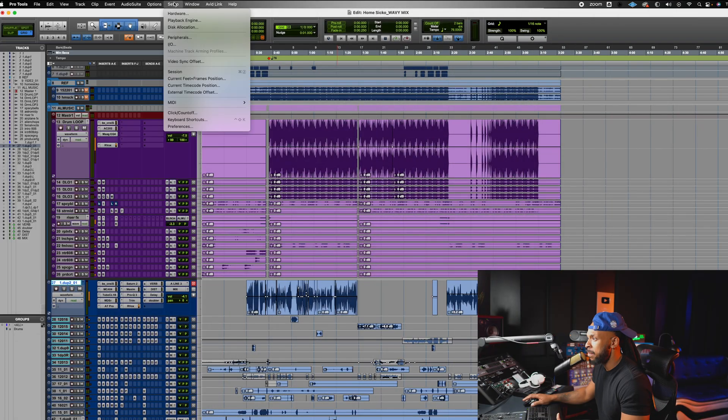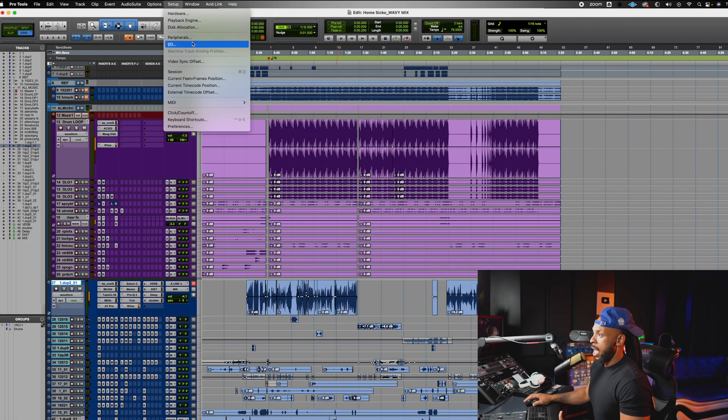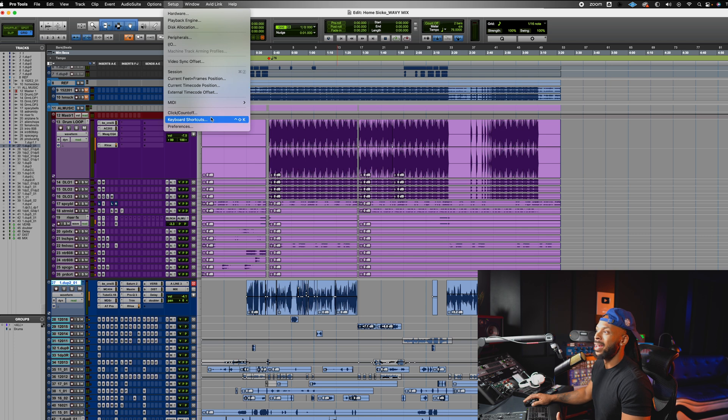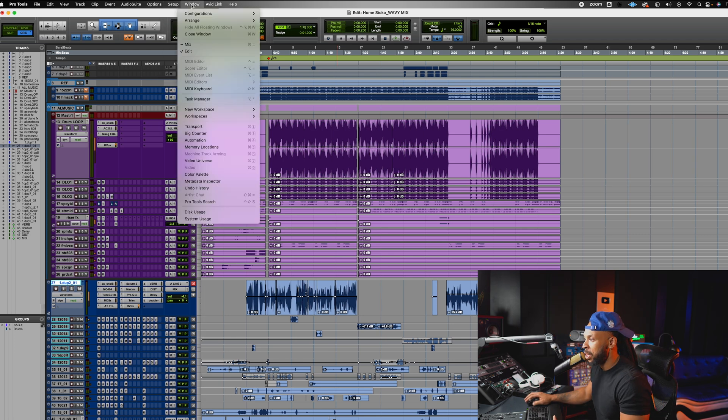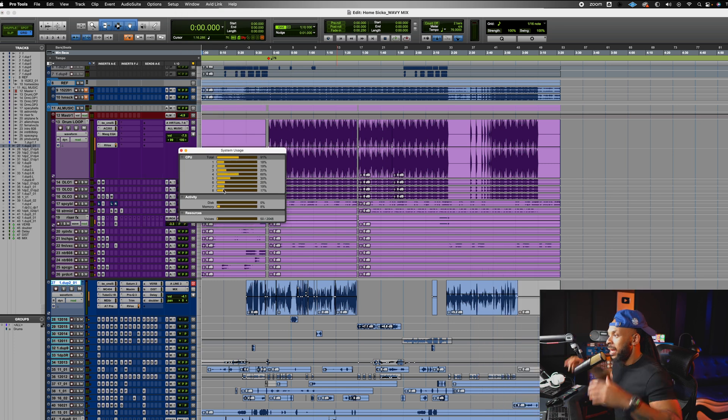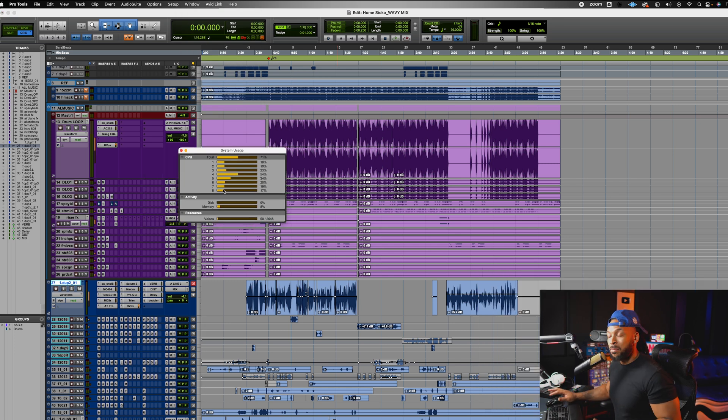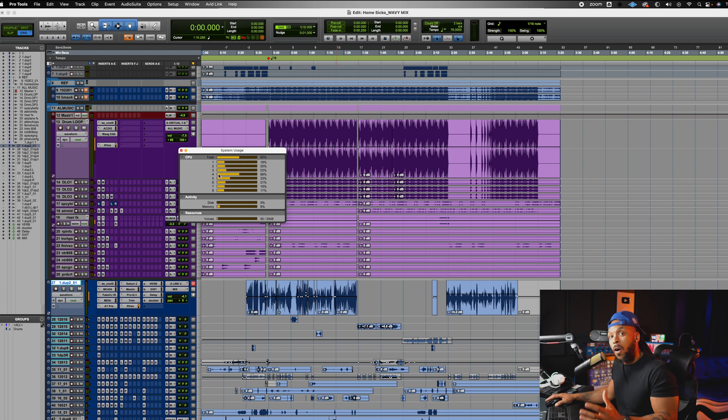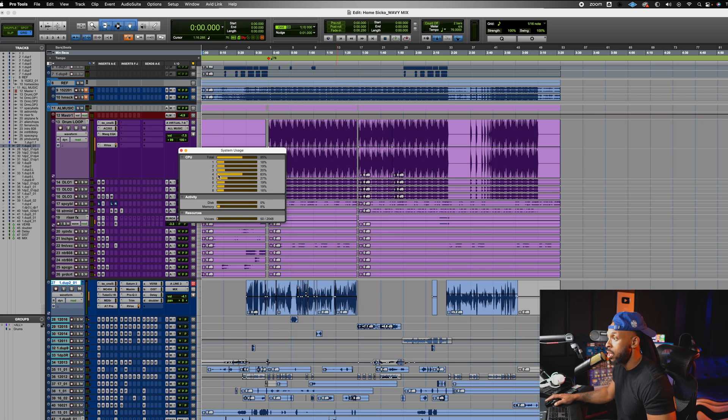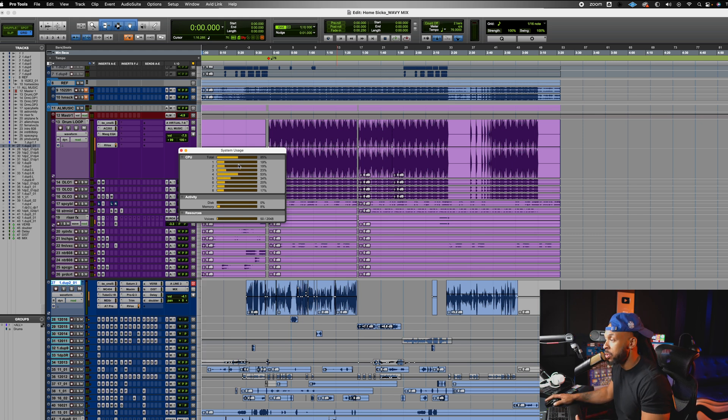The first thing I want to show y'all is actually how to see how much processing power your computer is using. If you've never done this before, all you need to do is go to the window menu and go to system usage. Inside the system usage window, it will show you how many CPU cores are available for Pro Tools to use and how Pro Tools is using it.